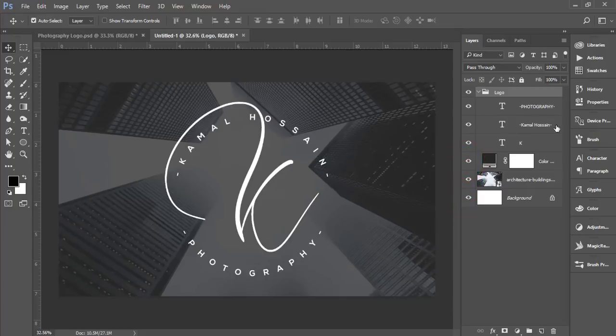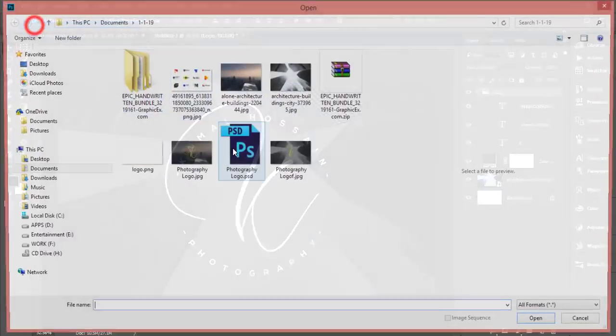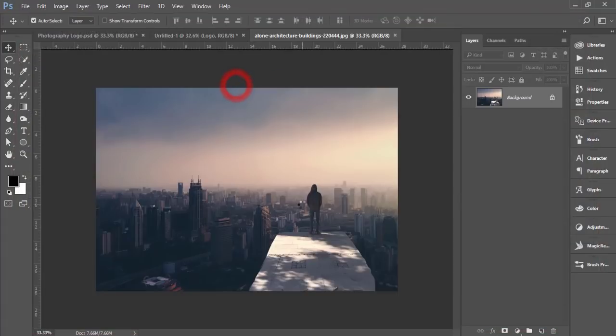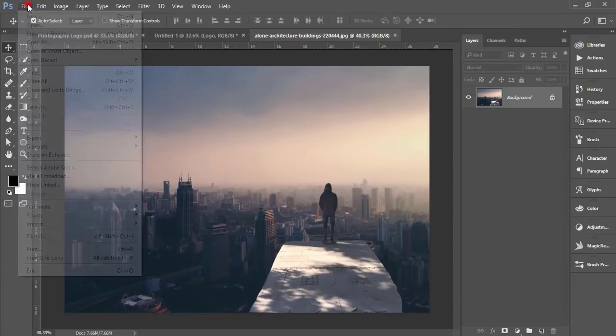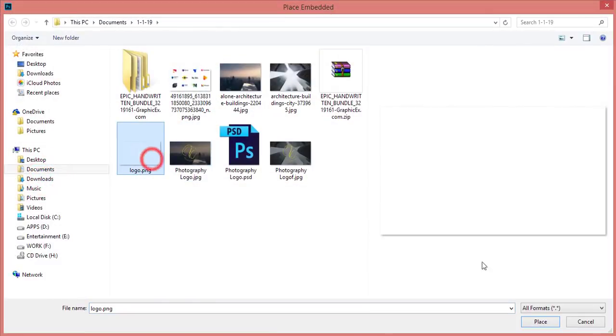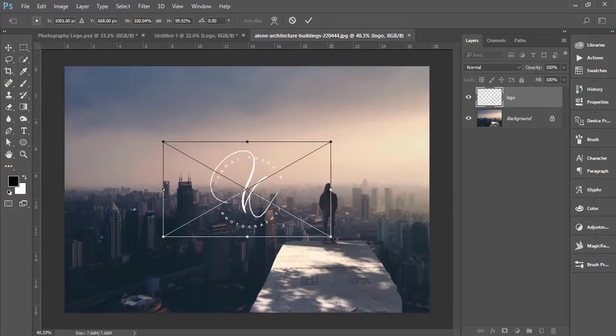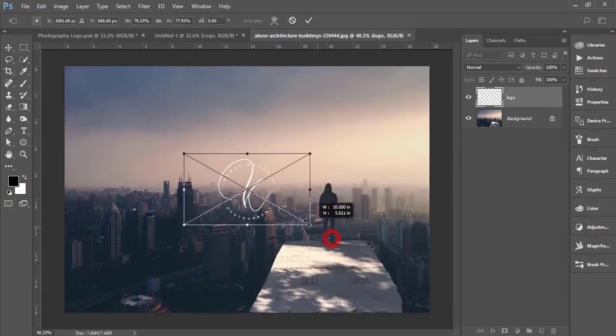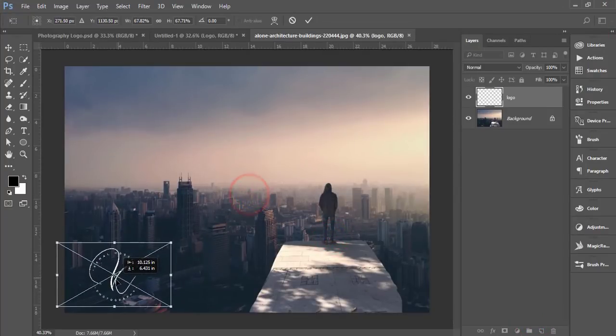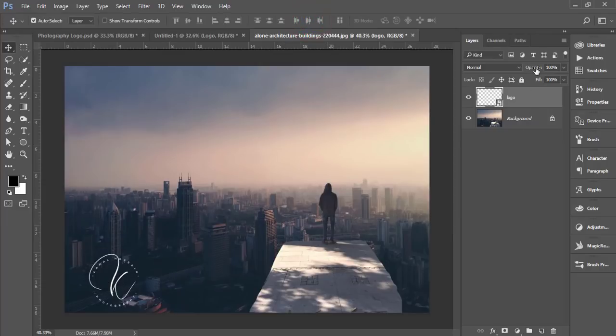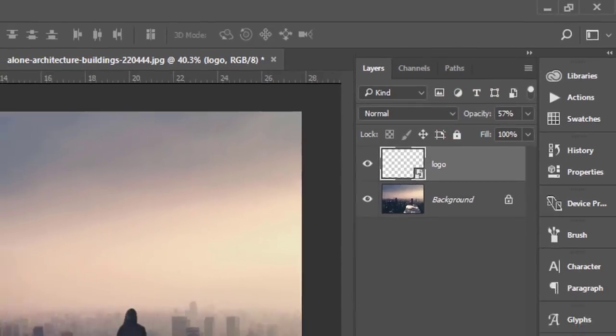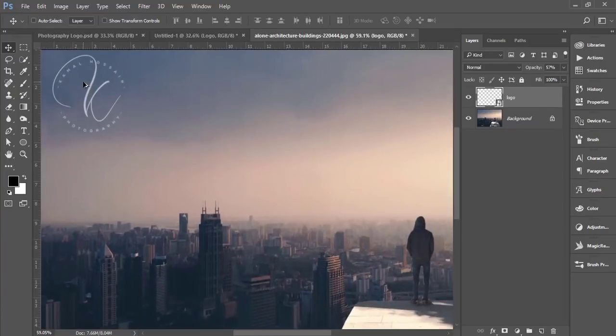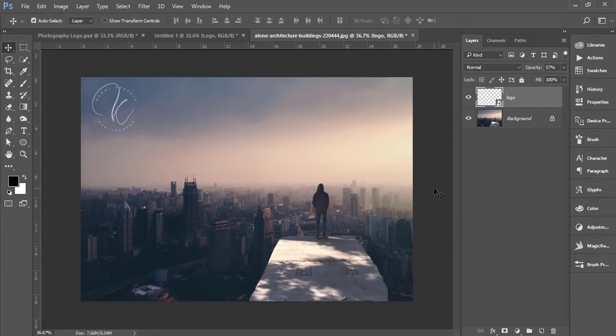To place on your photography, open an image like this one. Go to File, Place Embedded, and select your transparent logo. You can use it in the corner of the photography, change the orientation, or move it to any corner or anywhere you need.